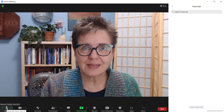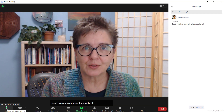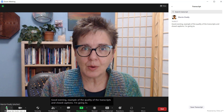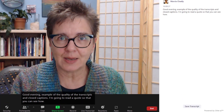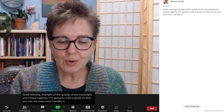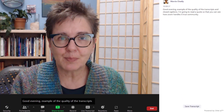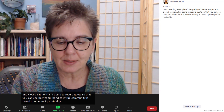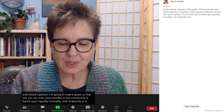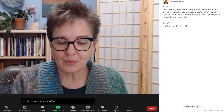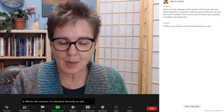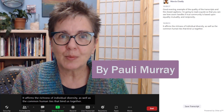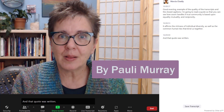To give you an example of the quality of the transcripts and the closed captions, I'm going to read a quote so that you can see how Zoom handles it. 'True community is based upon equality, mutuality and reciprocity. It affirms the richness of individual diversity as well as the common human ties that bind us together.' And that quote was written by Pauli Murray.